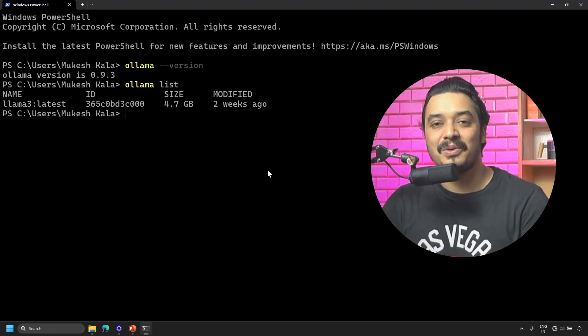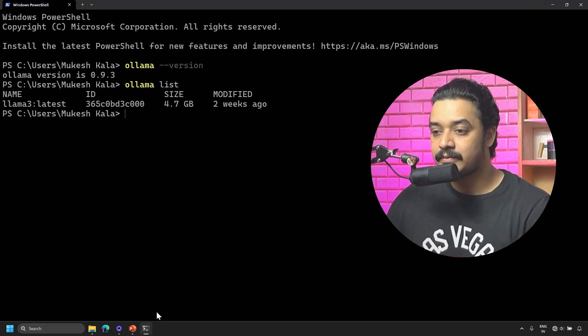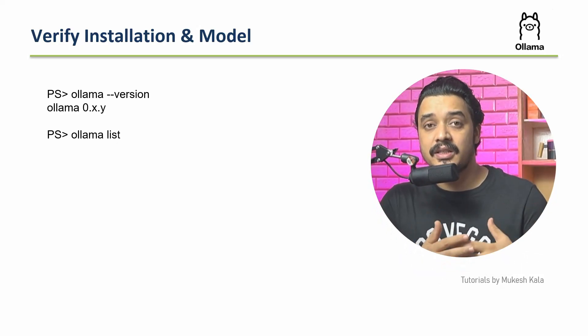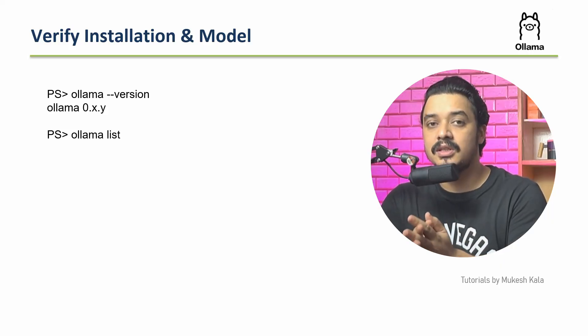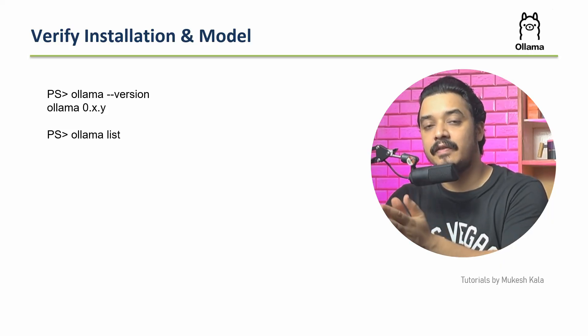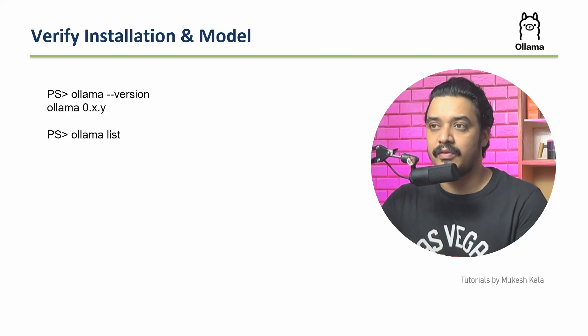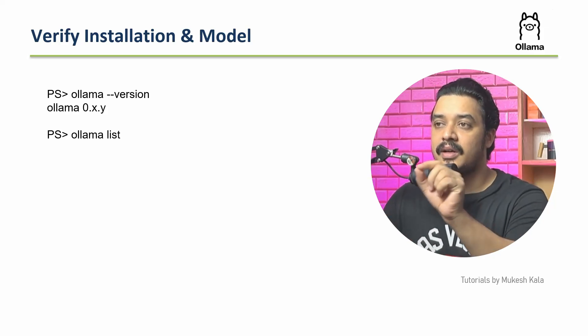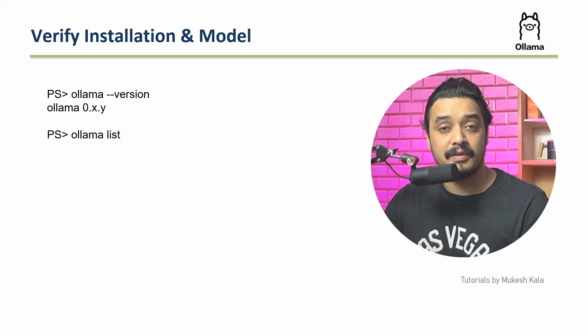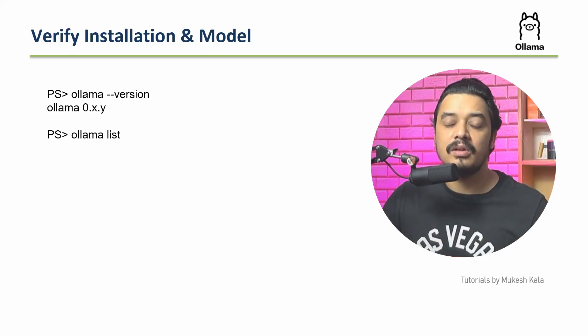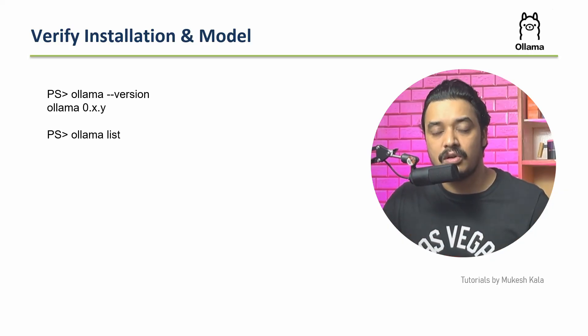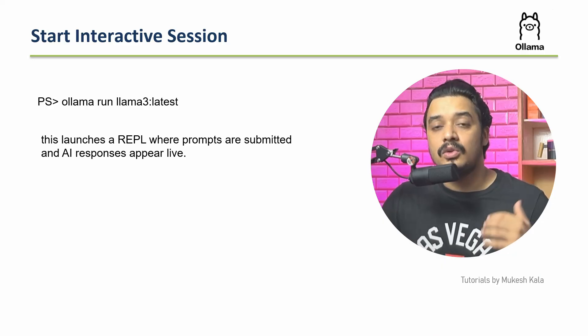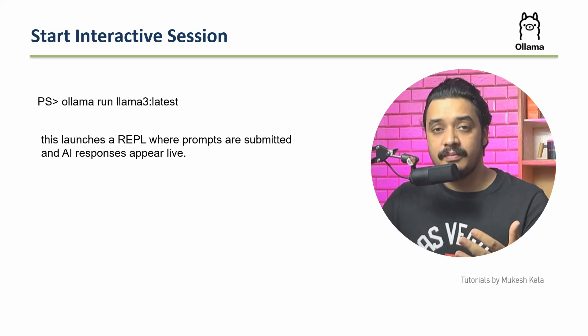Before I go to the next hands-on, I want to give you some concepts which as an LLM developer or LLM user you should be aware of. We've already seen that I can use 'ollama --version' and 'ollama list' to get the models. Now to start an interactive session...